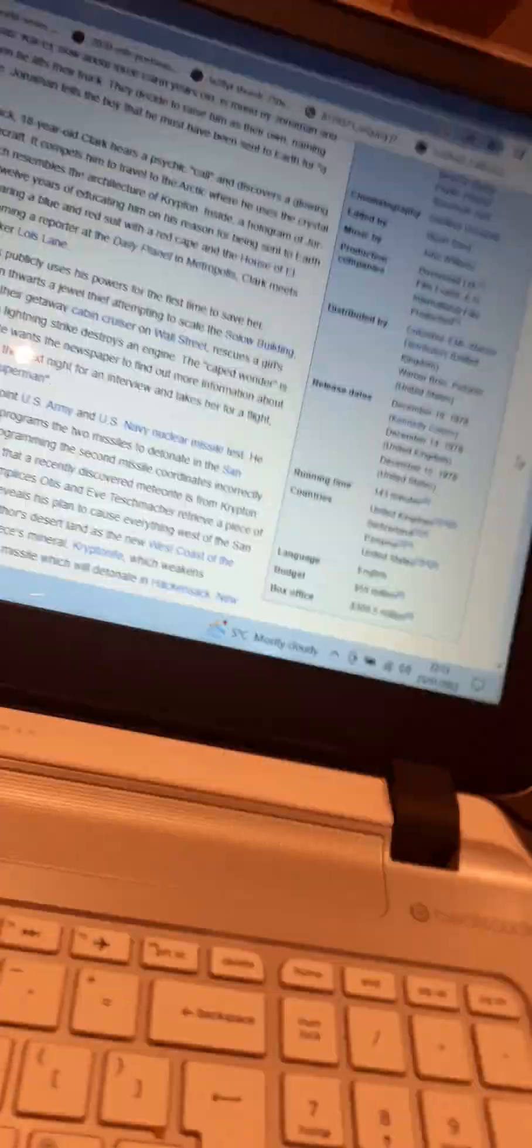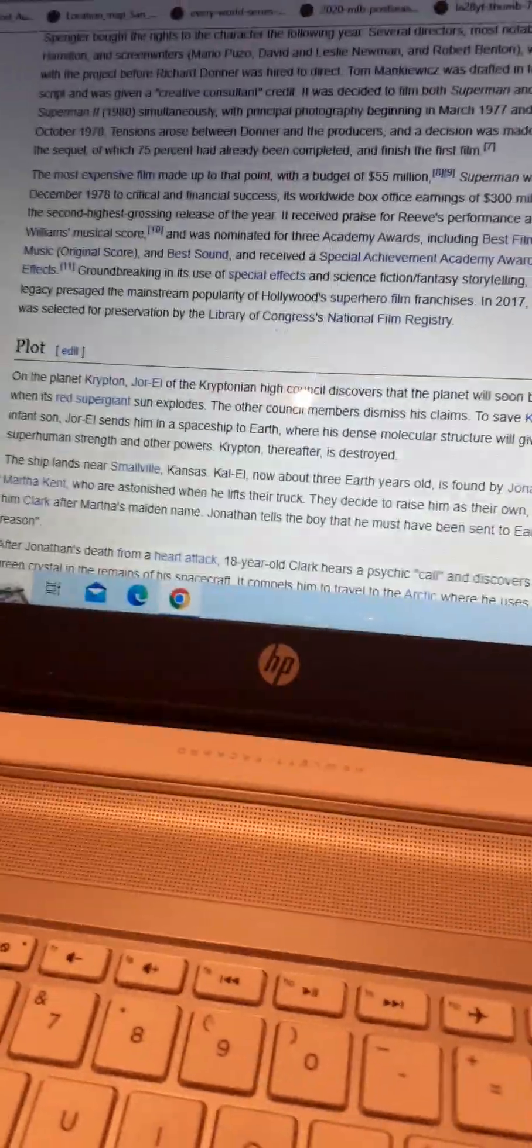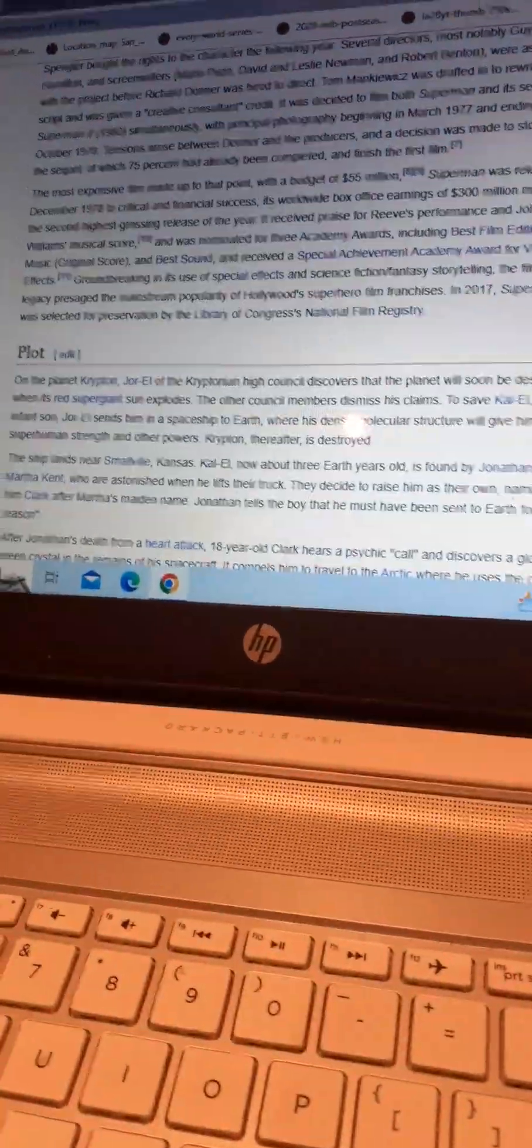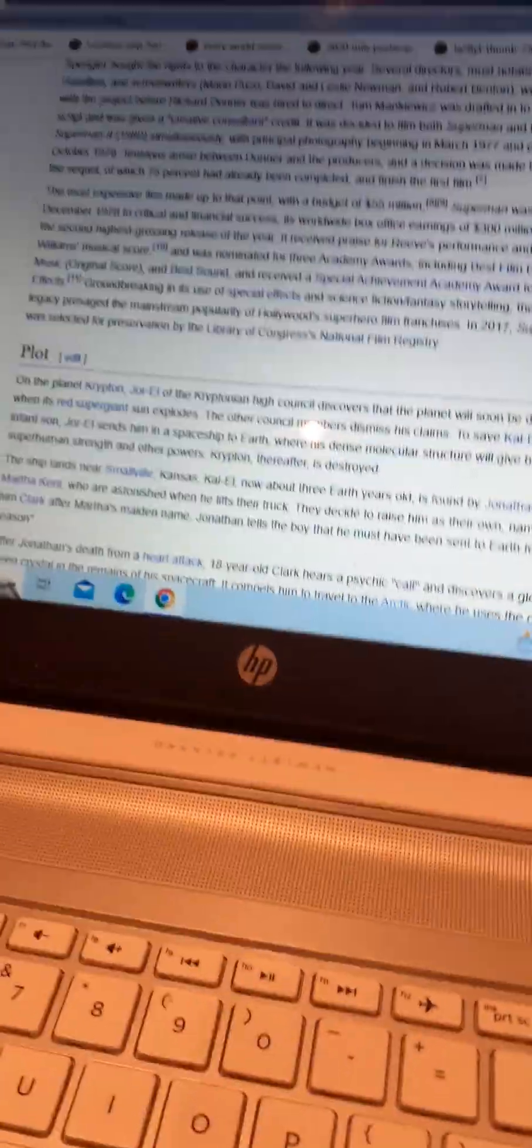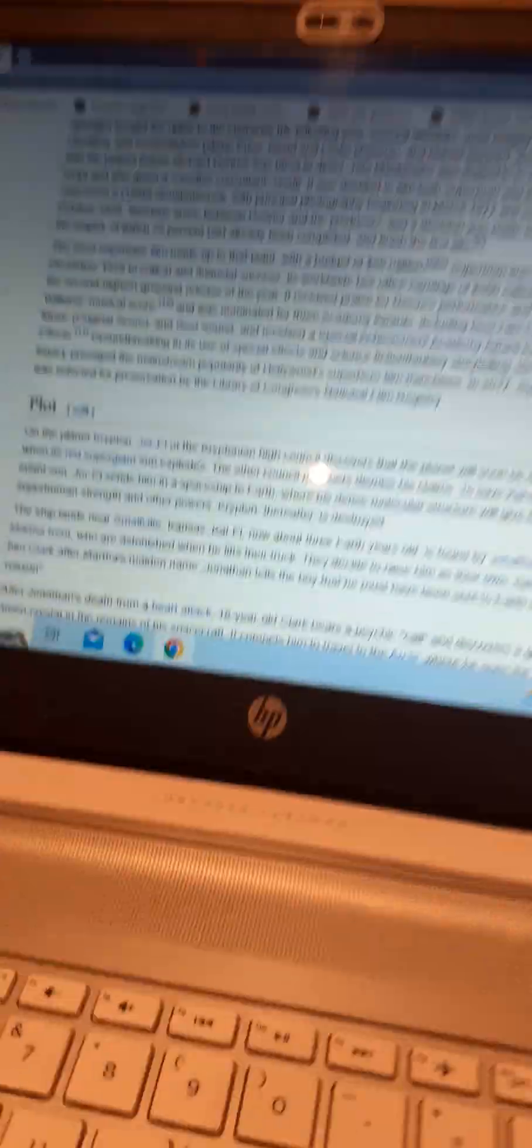I know this movie came out in December 1978, which was 40 years before Spider-Man: Into the Spider-Verse. It received financially critical success thanks to its worldwide box office earnings of more than $300 million, making it the second highest-grossing release of that year. They praised Reeve's performance and John Williams's musical score.